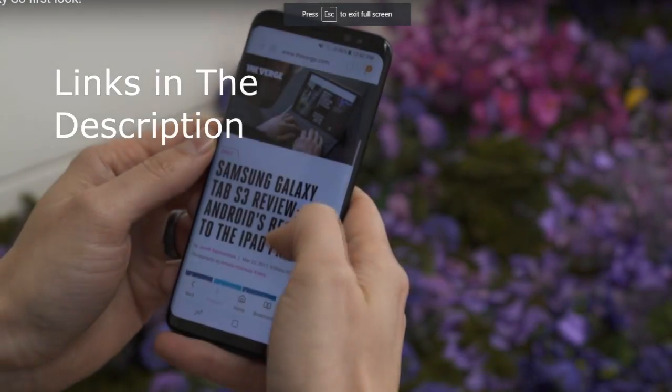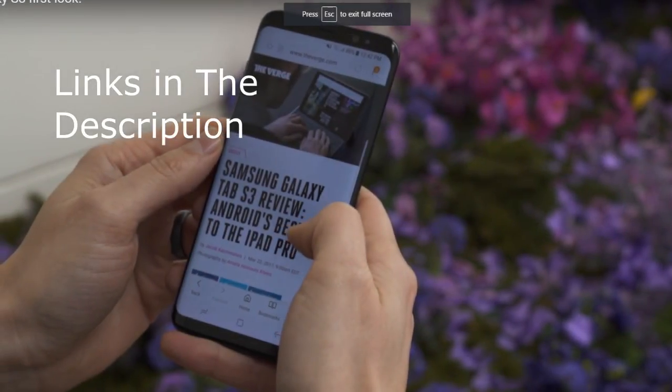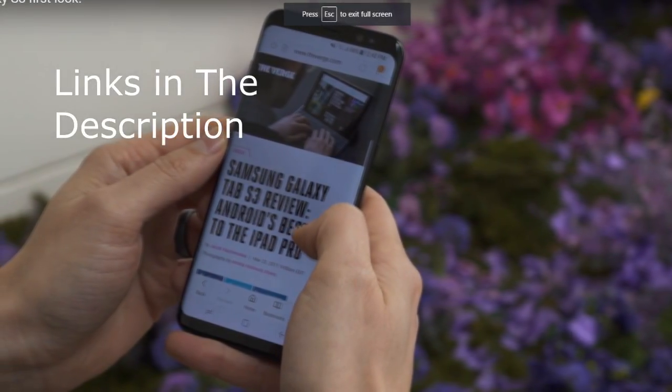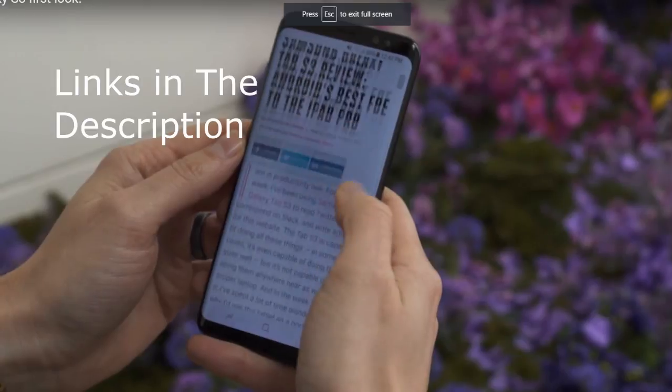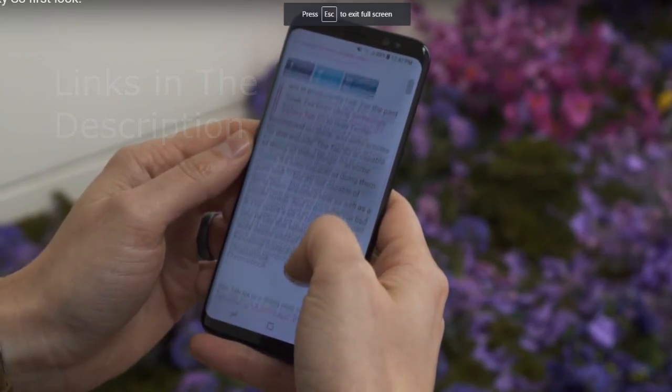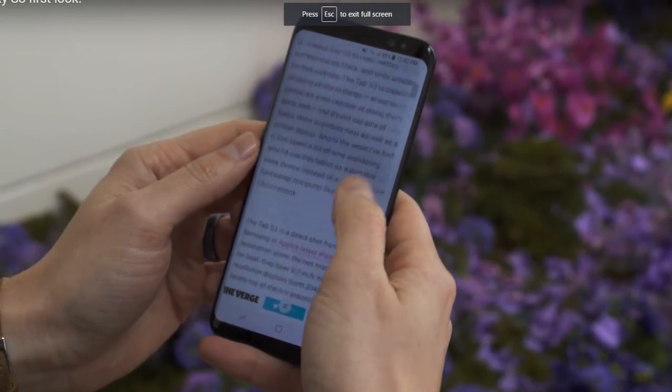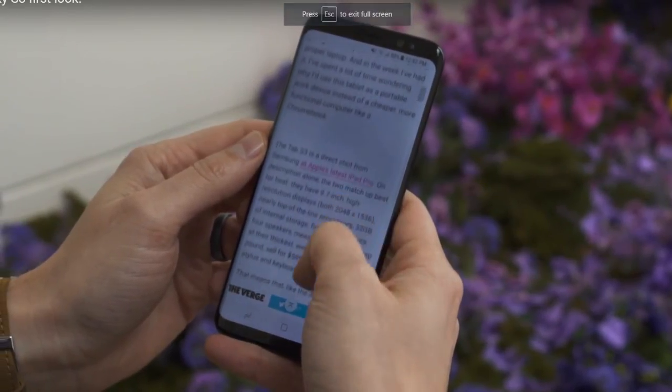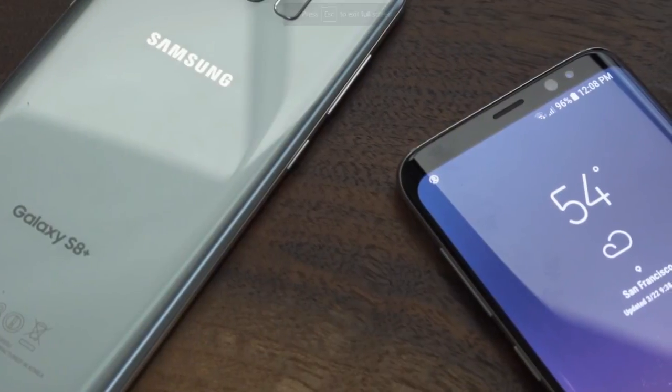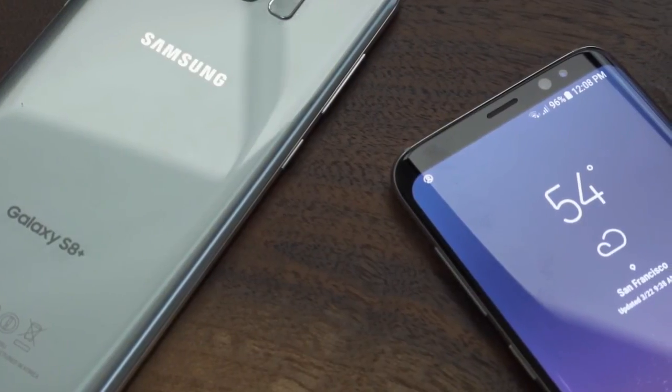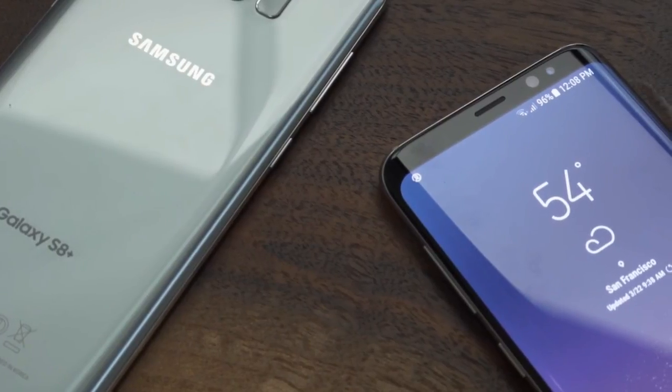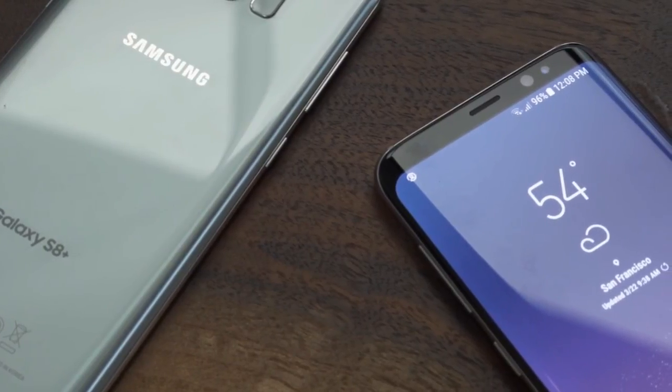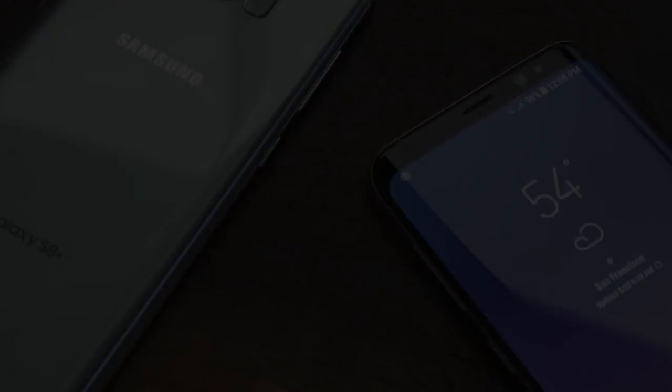All right, so our first topic of today is going to be about the Samsung Galaxy S8. Now, the Samsung Galaxy S8 is going to have a 5.8-inch screen for the regular and a 6.2-inch screen for the Plus.